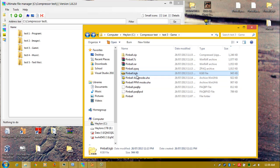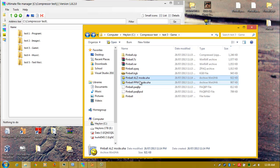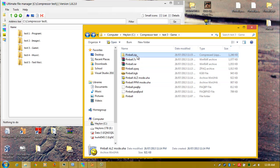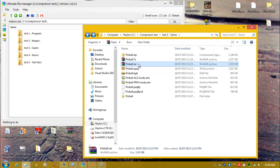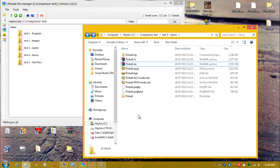KGB — interestingly — is beaten twice by UHARC, which I'm actually surprised by. Zip still last place. 7-zip is surprisingly beaten by RAR, which I actually don't see happen that often, which is pretty interesting. It has actually happened a few times in these tests.